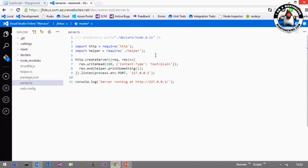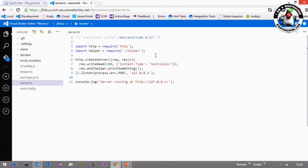And what TypeScript has is a very strong system for these modules. So you can just write your import statements here, and when you compile it down to JavaScript, it will just work, like your dependencies are expressed.